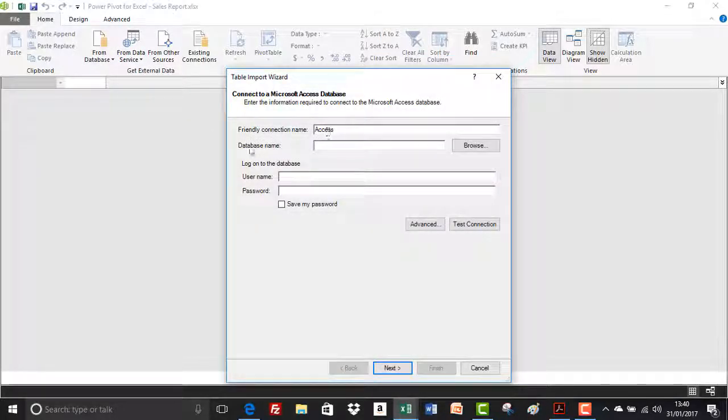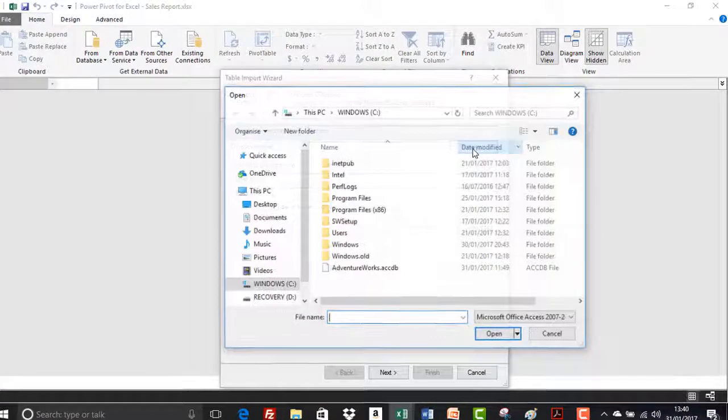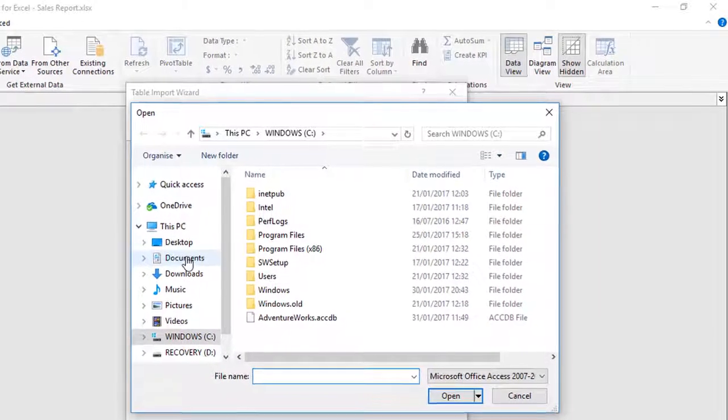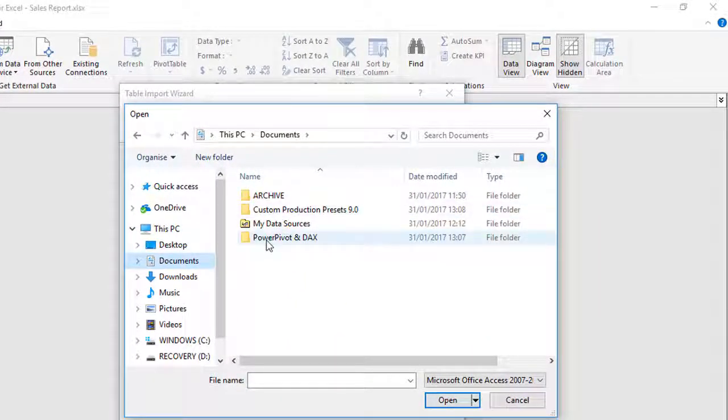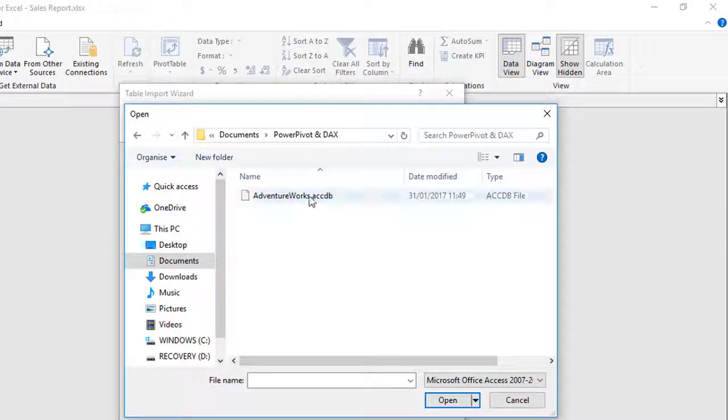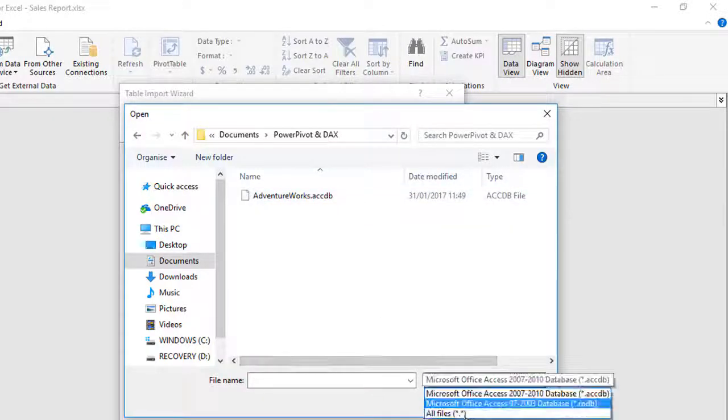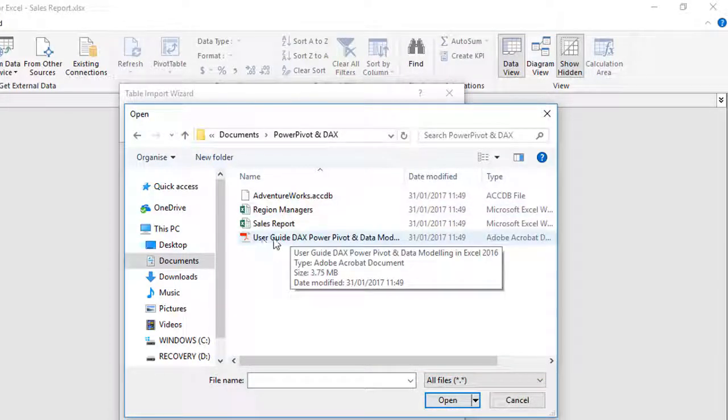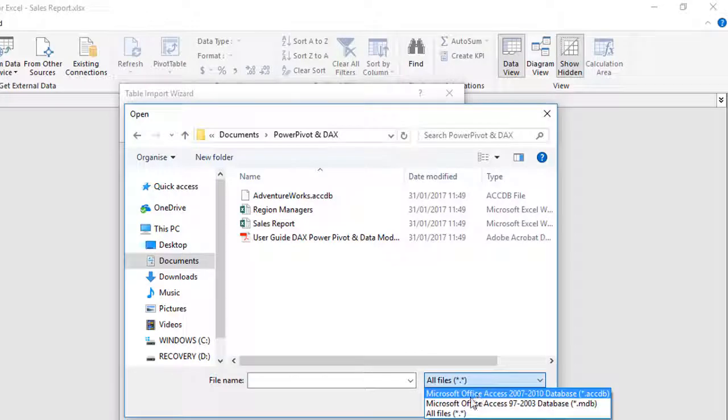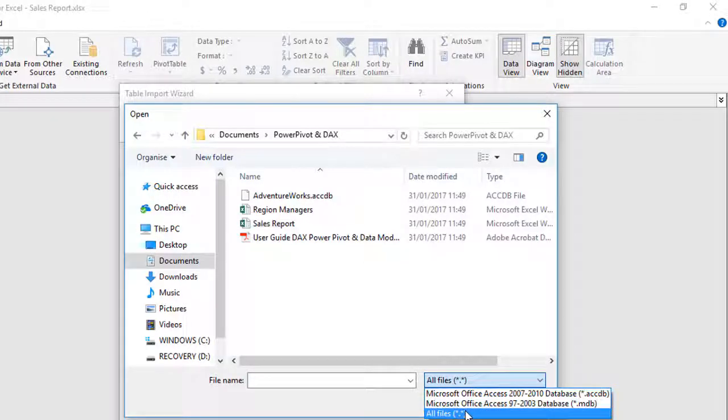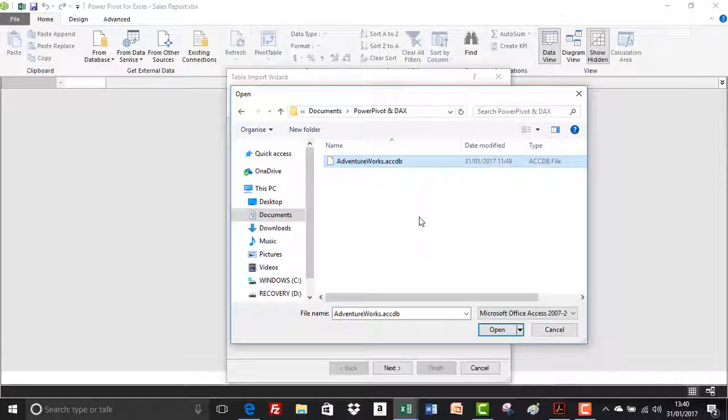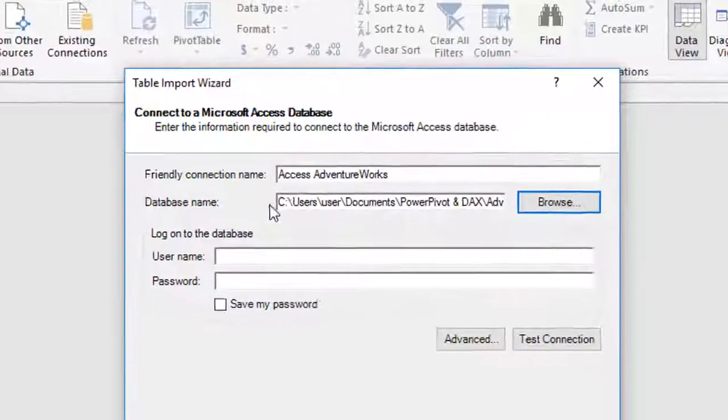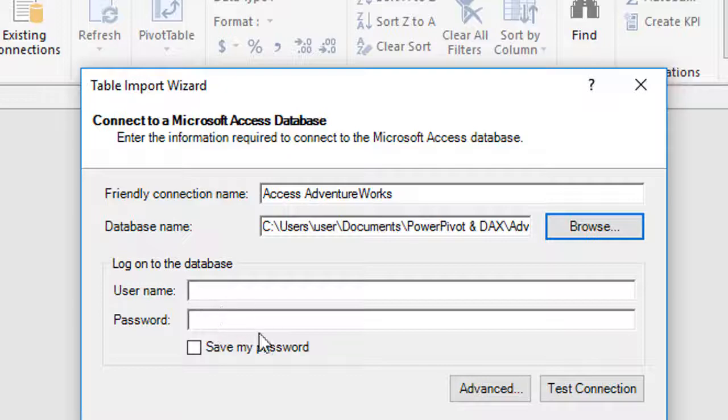But we are importing from an access database. So it's access, the friendly name database name, we're going to browse for it. And my files are contained in my documents folder under the PowerPivot and DAX folder. At the moment, it's just showing one file, which is access. Now I don't have access on my laptop. So it's just showing this blank icon. If we click on all files, we can see our sales report, region managers, and the user guide here. So it's just the file that you downloaded in the resources. It's the AdventureWorks access database that we're going to be using. I'm just going to click on open. So we've got our path. We don't have to enter a username or password.